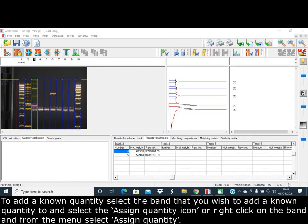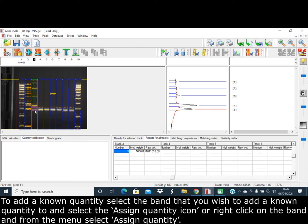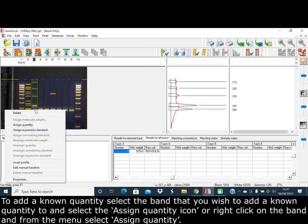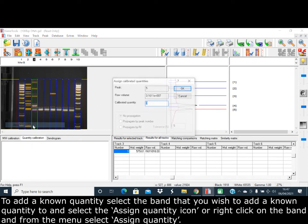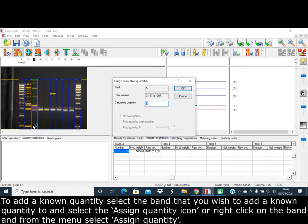To add a known quantity, select the band that you wish to add a known quantity to and then select the Assign Quantity icon, or right-click on the band and assign a quantity from the menu.